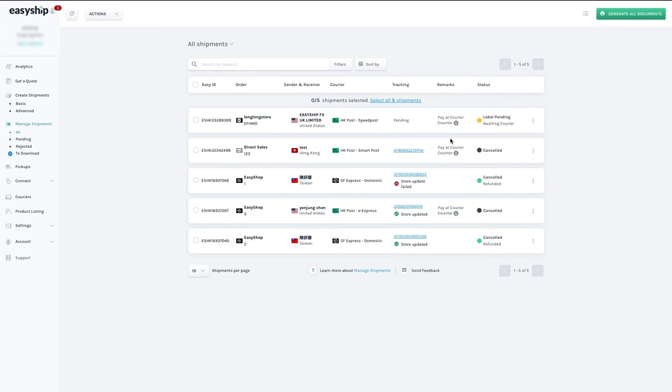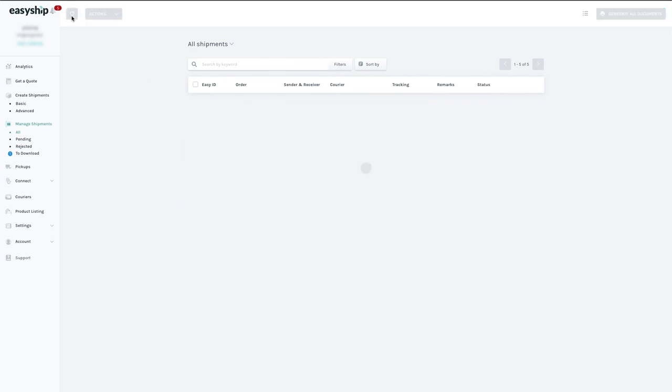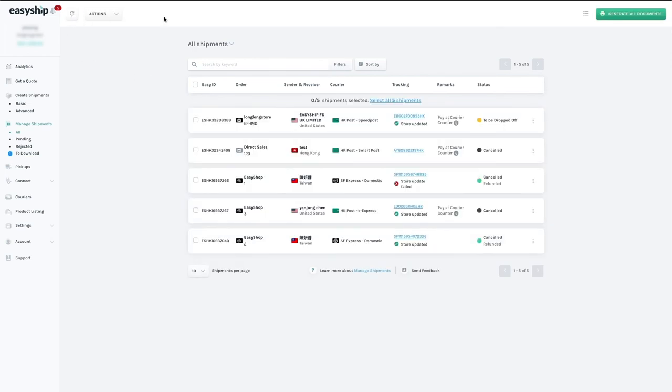Refreshing the order page will show you the current status of all your existing shipments. In the top left corner, near the EasyShip logo, is a refresh button. Click this circular arrow icon and you'll see all your shipments have been updated.